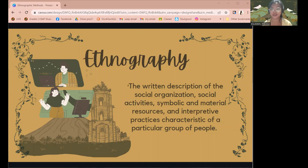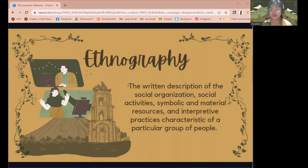Hi, good morning everyone. Now let us proceed and define ethnography. Ethnography is the scientific description of the customs of individual peoples in culture. It is also the written description of the social organization, social activities, symbolic and material resources, and interpretive practices characteristic of a particular group of people. It is also a qualitative method for collecting data often used in the social and behavioral sciences.